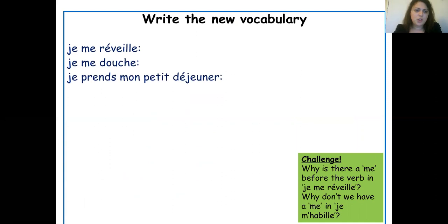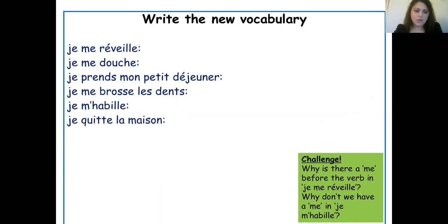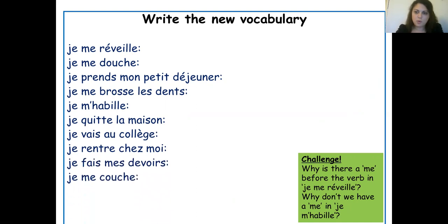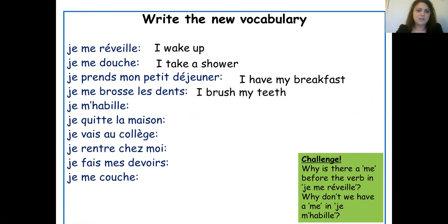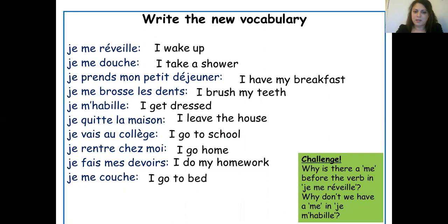Please write the new vocabulary in your book and practice the pronunciation as we go along: 'je me réveille' — I wake up; 'je me douche' — I take a shower; 'je prends mon petit déjeuner' — I have my breakfast; 'je me brosse les dents' — I brush my teeth; 'je m'habille' — I get dressed; 'je quitte la maison' — I leave the house; 'je vais au collège' — I go to school; 'je rentre chez moi' — I go home; 'je fais mes devoirs' — I do my homework; 'je me couche' — I go to bed.